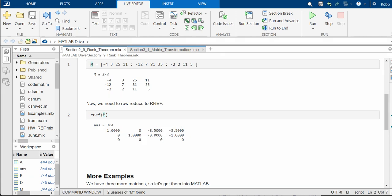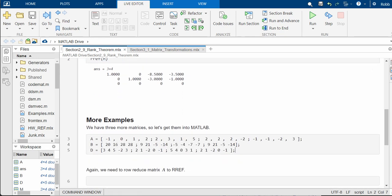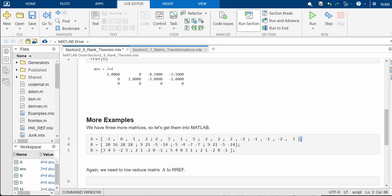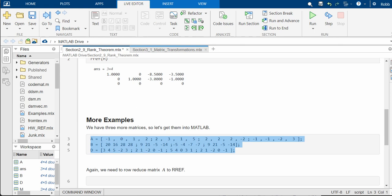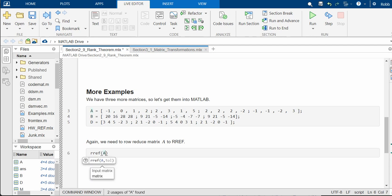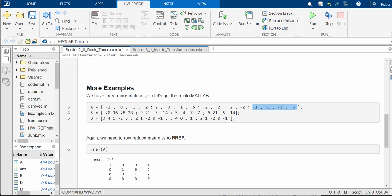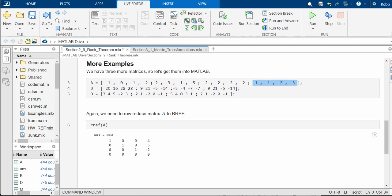So let's check out these other examples and see what we've got. So we can enter all of these. And I've got, remember, when you put the semicolon, it suppresses the output. So even though I've done run section and it doesn't look like anything has happened, things have definitely happened. So let's row reduce A. And notice that it has 1, 2, 3, 4 rows. So when we row reduce it, we get three pivots.